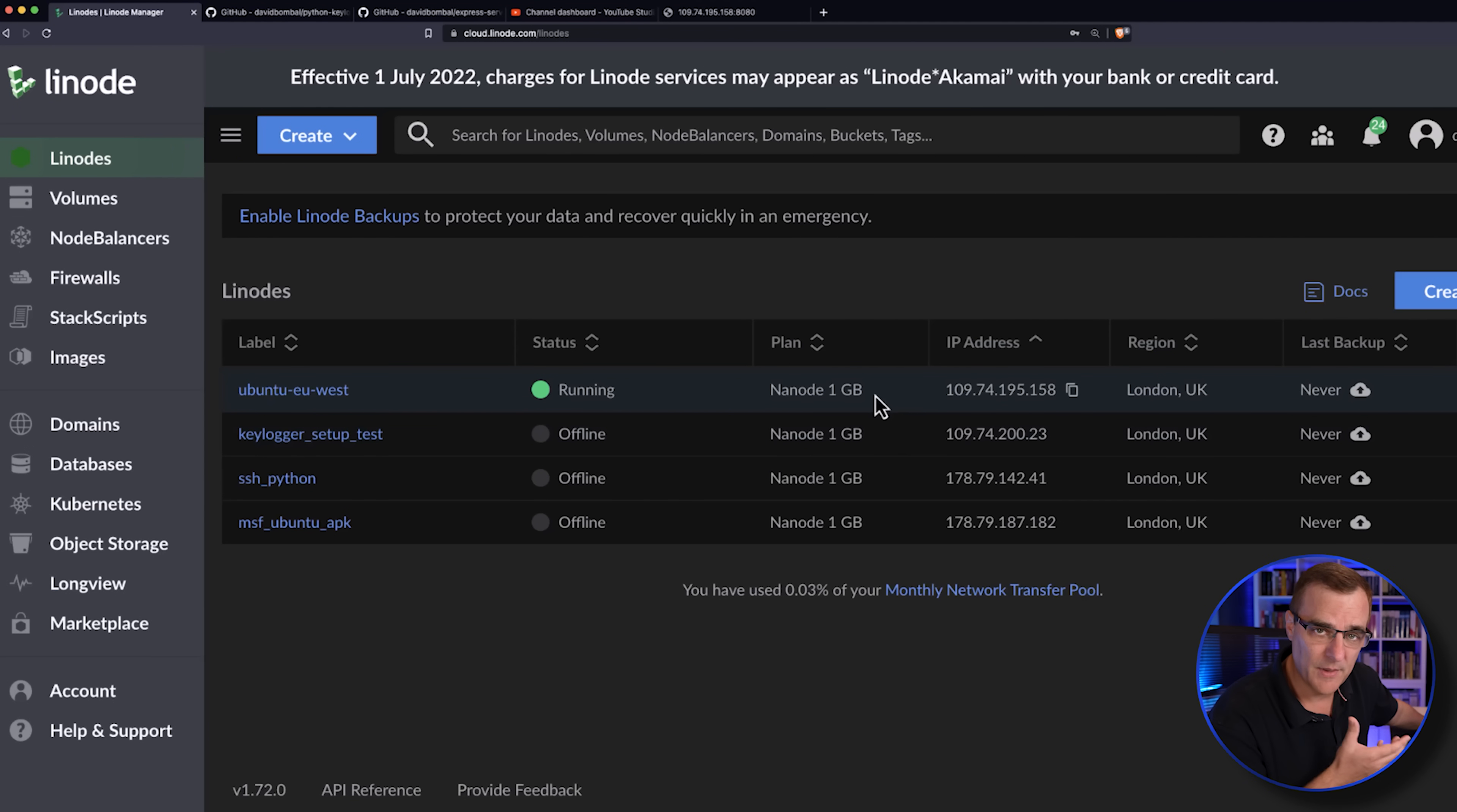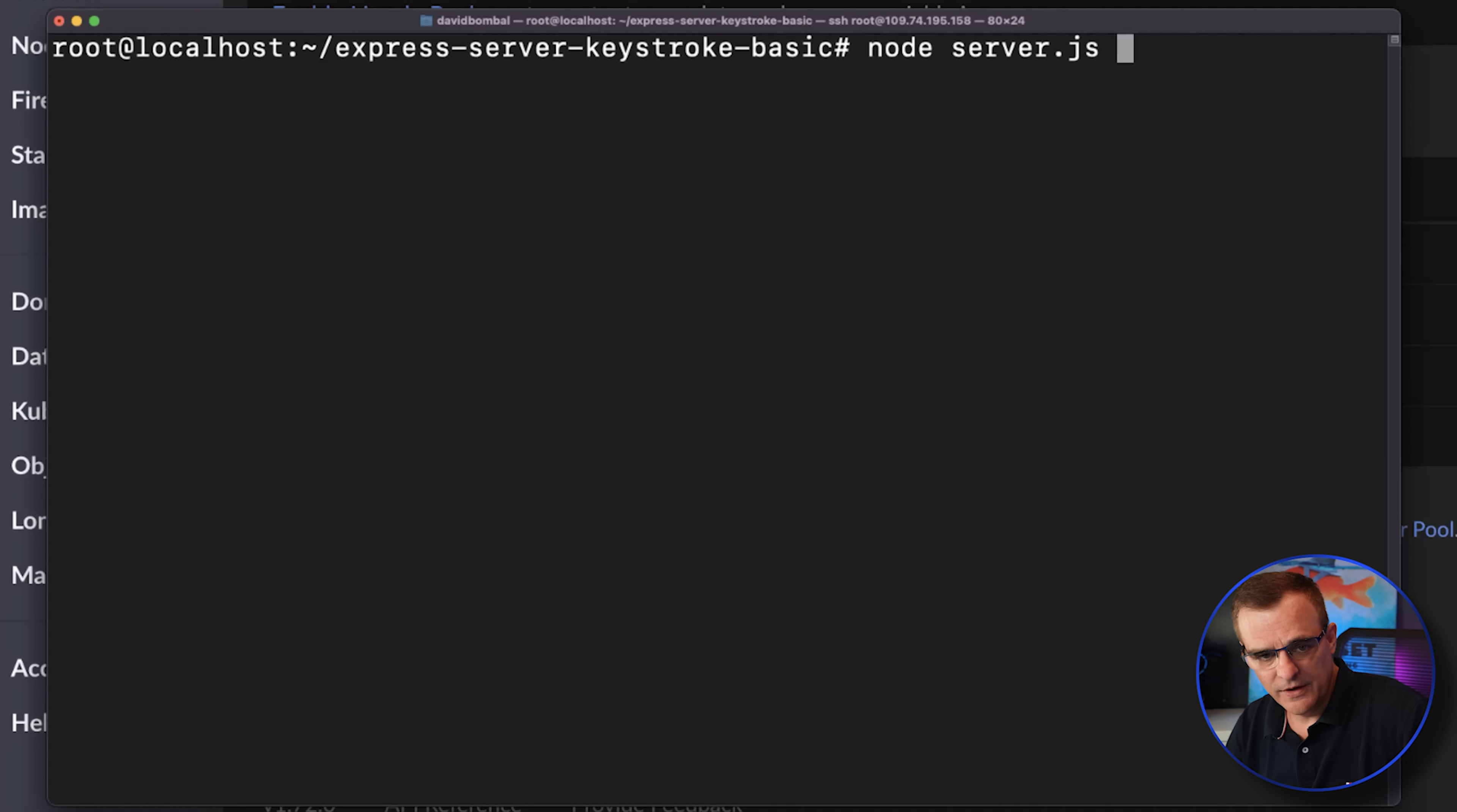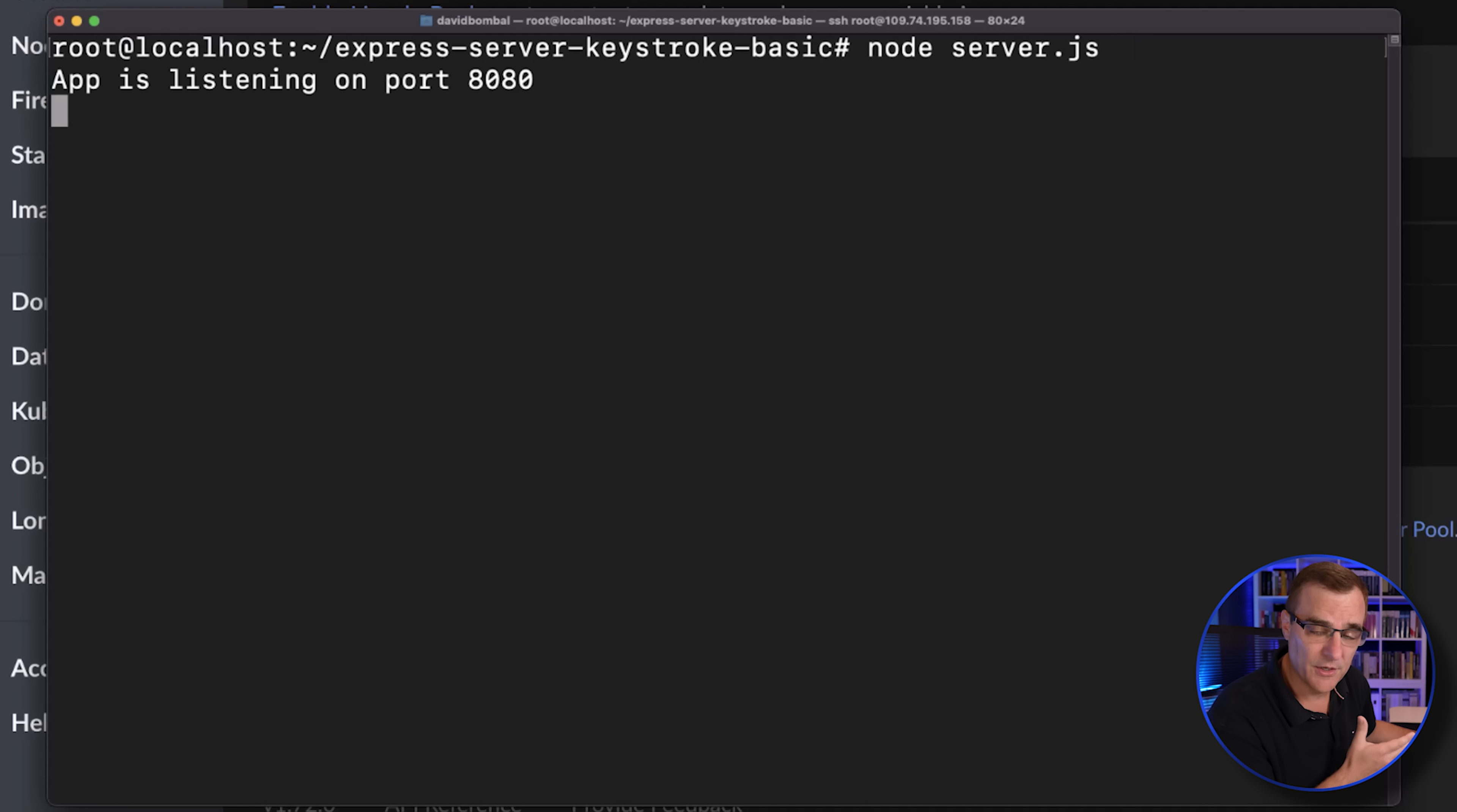What I've done is spin up a small Linode server. I'll show you later in the video how to set this up. I've SSH'd to the server and what I'm going to do is start an express service on this server.